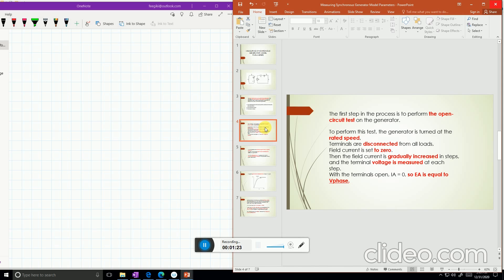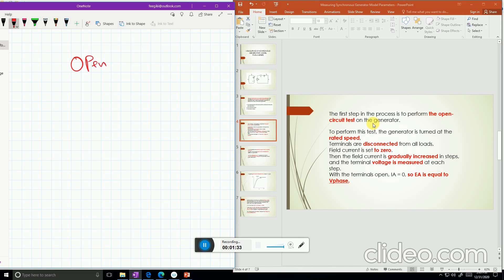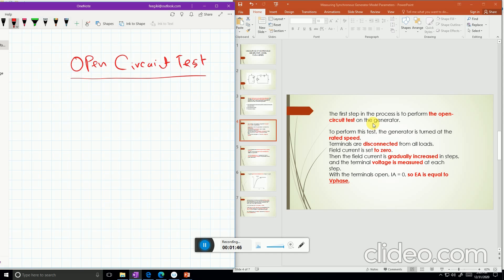In order to measure these three quantities, the first step is to perform the open circuit test. This open circuit test is similar to the open circuit test we perform on a transformer. First, open the stator terminals of the generator, then run the generator at full load speed, increase the field current, and calculate V-phase, then plot the graph between IF and V-phase.